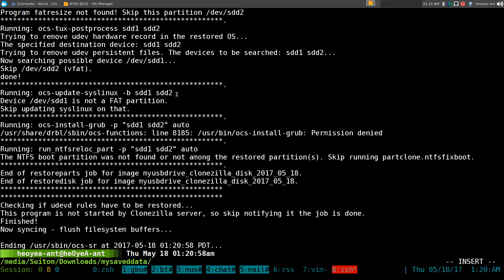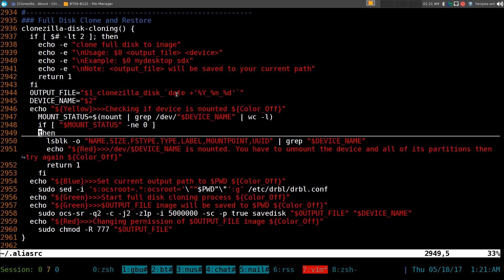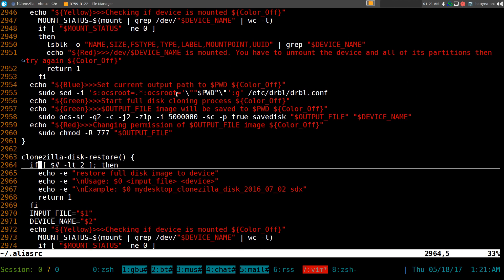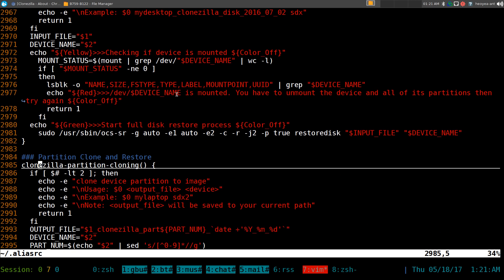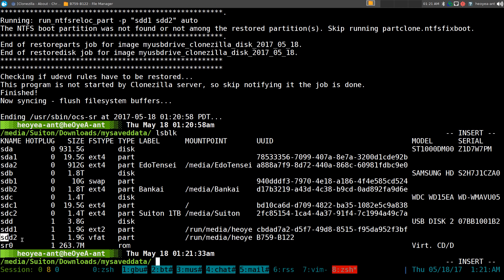That was for the full disk, but you can also use the other commands for a single partition. For example, if I just want to clone the FAT32 partition only, I can use the partition cloning command. We'll call this one 'usb 2.0' and the partition is SDD2.